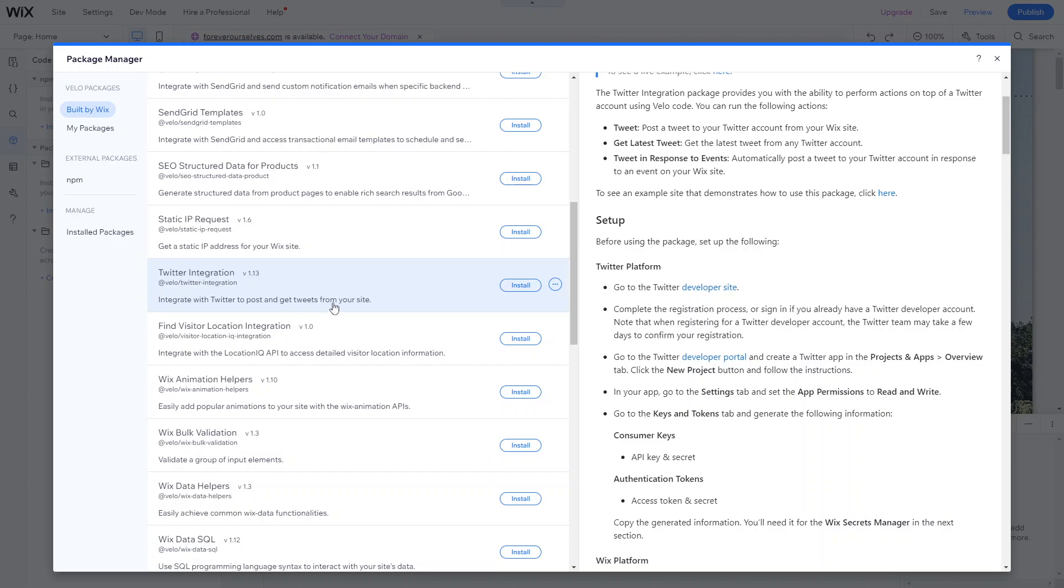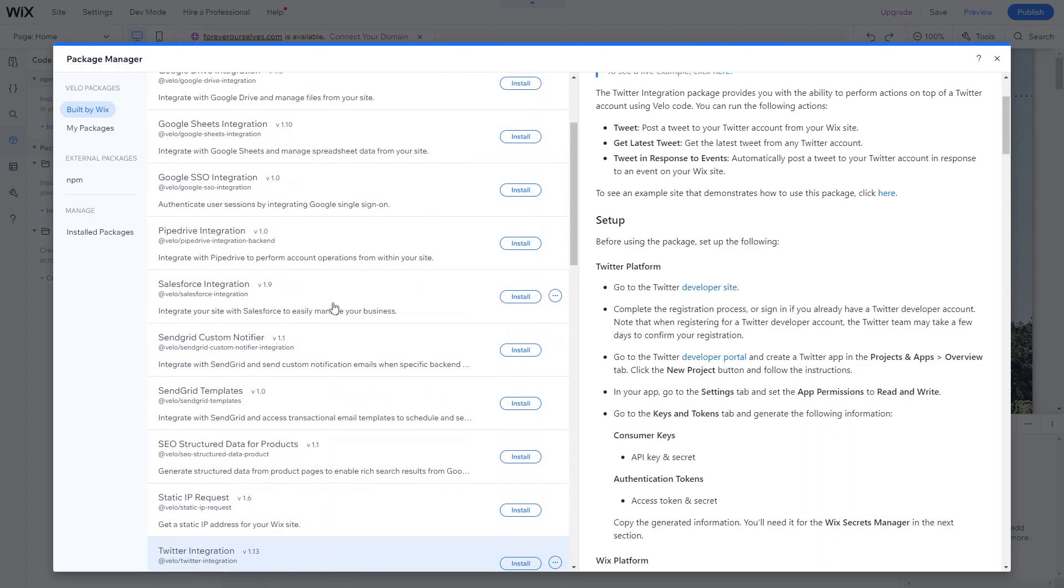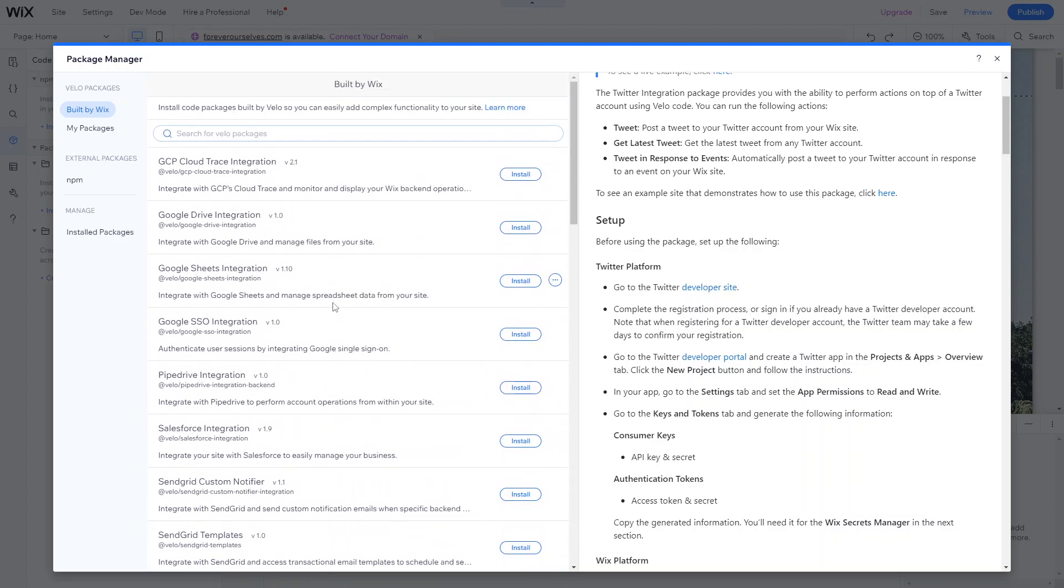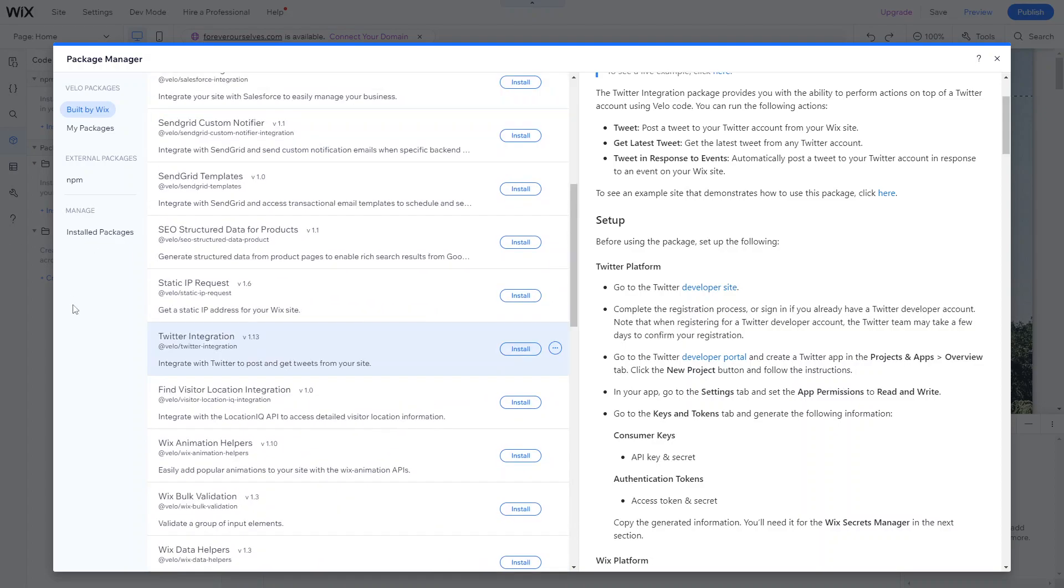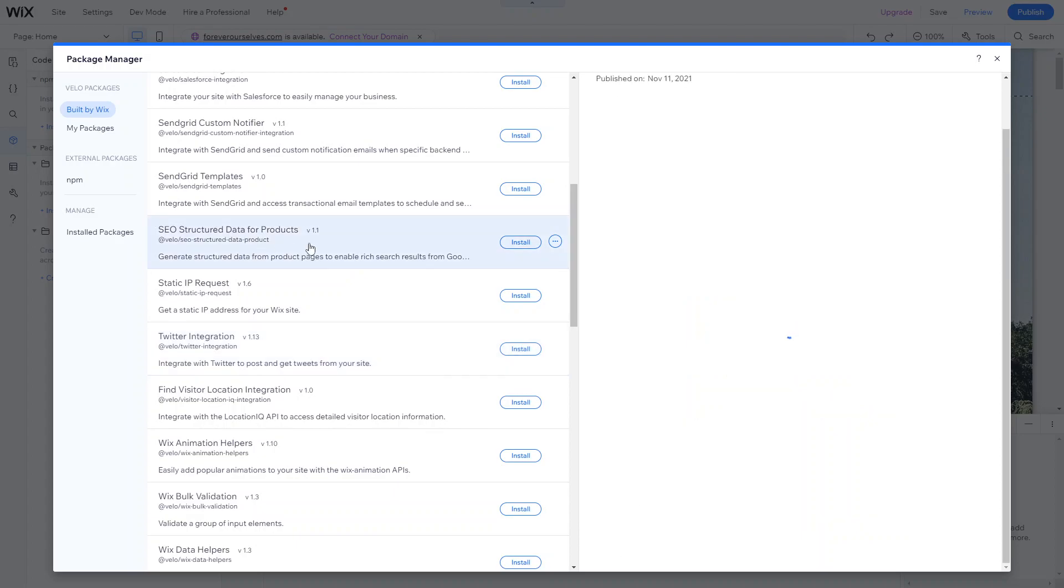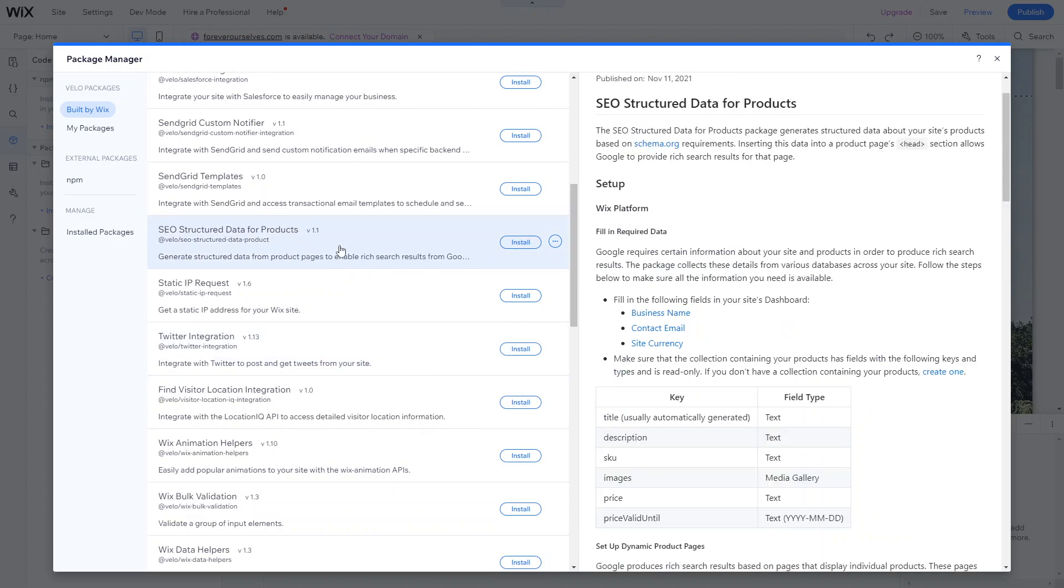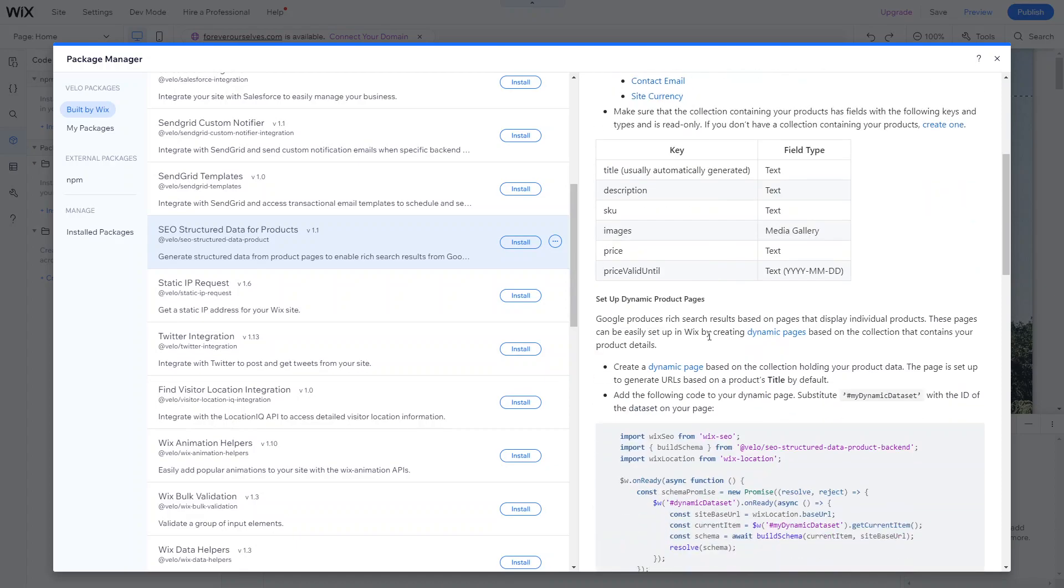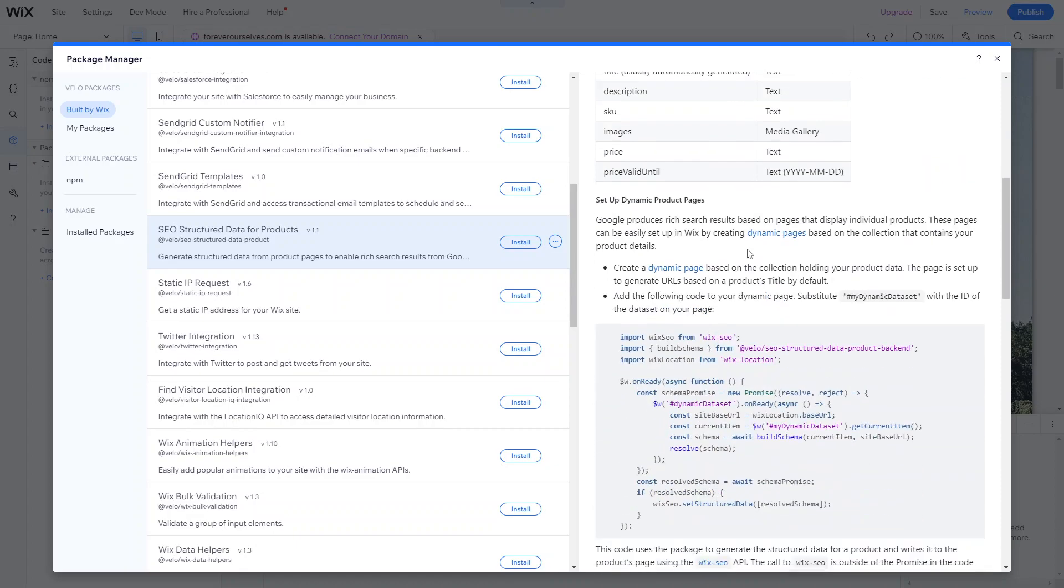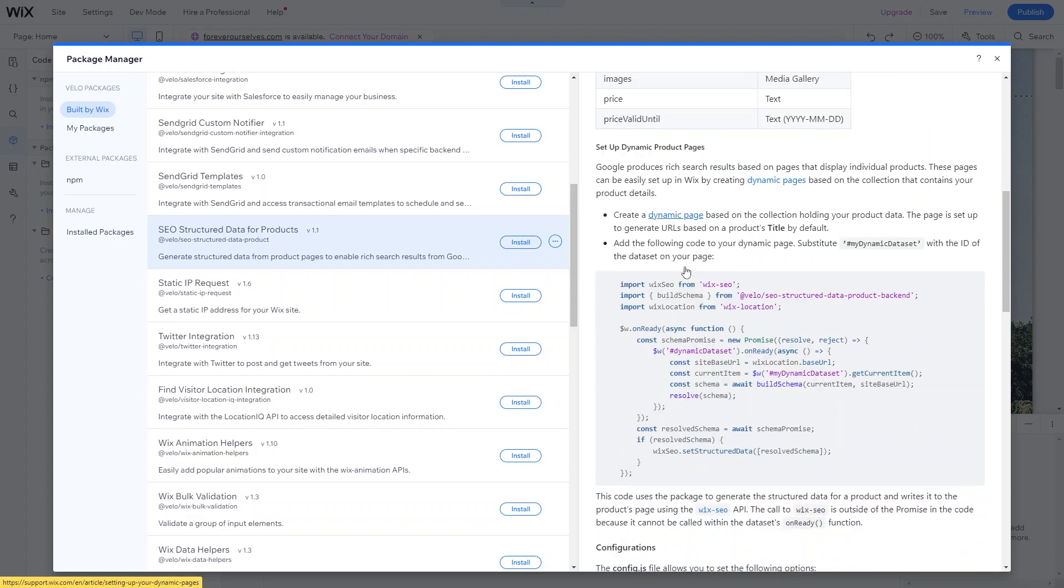Other integrations also include more structured data for products. This is for SEO structured data. So this essentially elevates your SEO for products specifically. So it's really good if you have a Wix stores enabled on your account. And again, it's really simple just to follow the instructions and essentially just get more structured data for your products. First thing you do is fill in the following fields in your site's dashboard, and then you just set up the dynamic product pages.